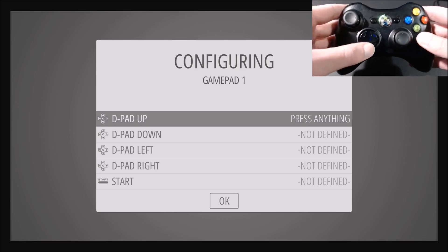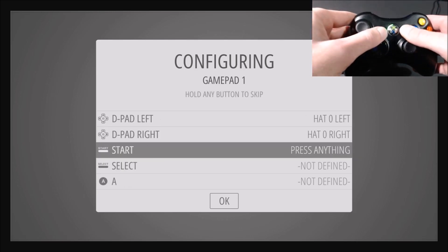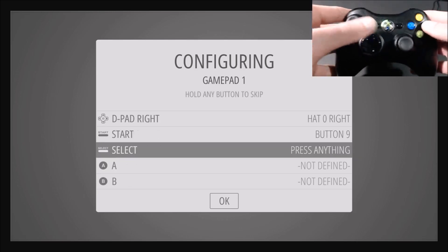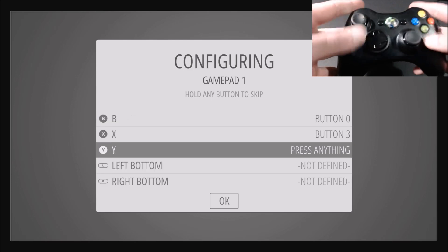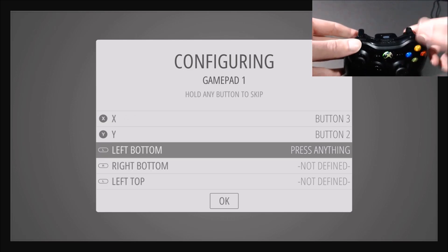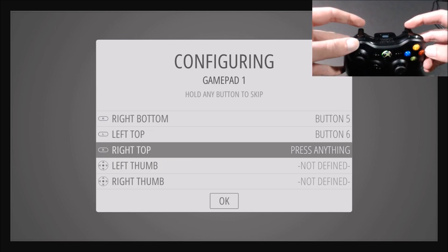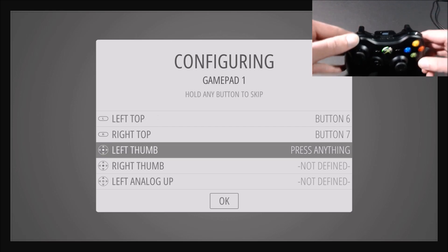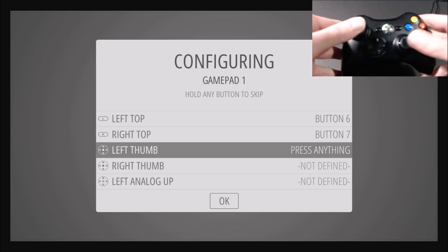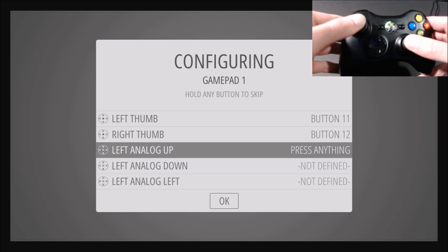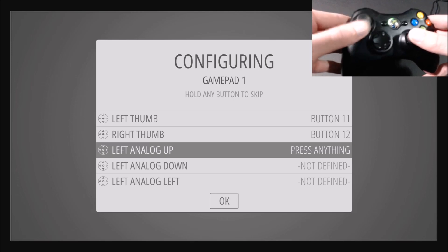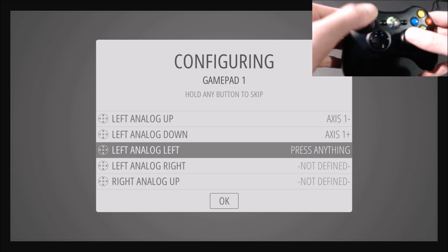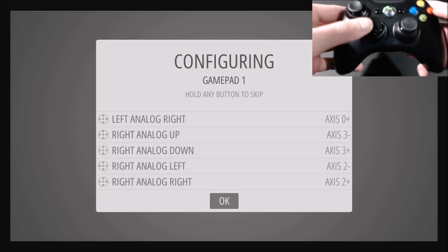So d-pad up, down, left, right, start, select, A, B, X, Y, left bottom, right bottom, left arm, right arm, then left arm, right arm, then left arm, right arm, you'll see it didn't skip like it did last time. Then log up, down, left, right, up, down, left, right, up, down, left, right. Then okay.